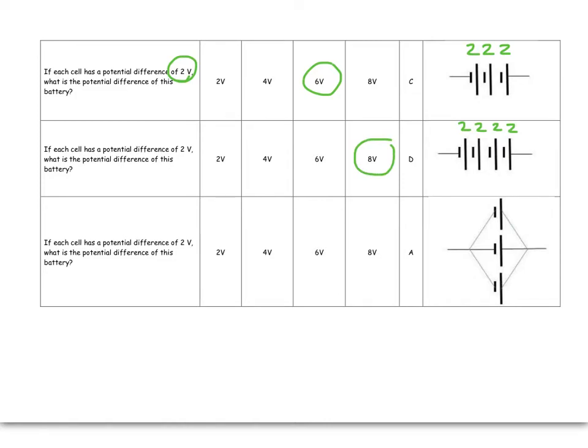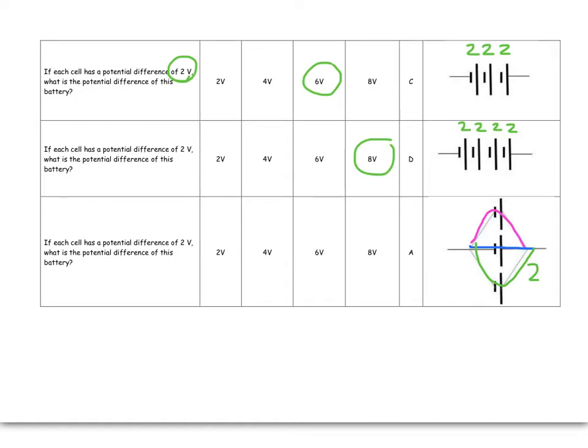However, when they are in parallel, the electrons can either go to the top branch and get energy, or they can go to the middle branch and get energy, or they can go to the bottom branch. And no matter what happens, they come out the other side with 2 volts of energy.